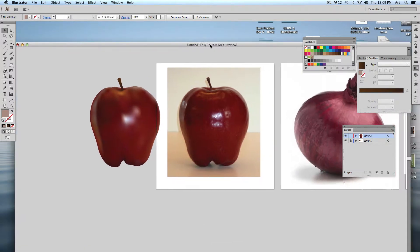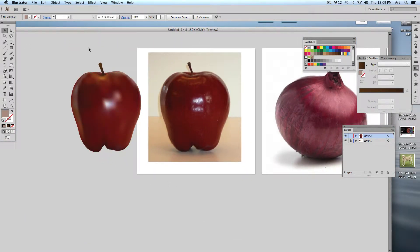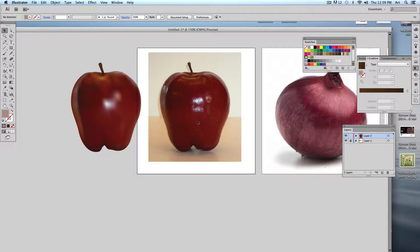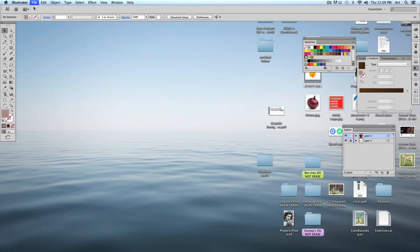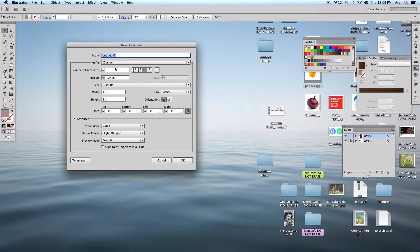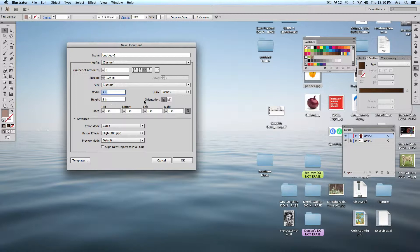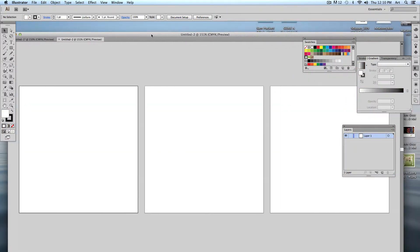Let's jump in and show you how to set up the document. We're working in Illustrator — here's an example I did from the first class. Since we're using three images, we'll make a new document with three artboards. You can arrange artboards in different orientations. Keep everything else the same, with a five by five height and width.